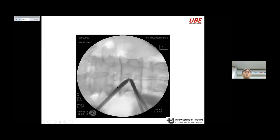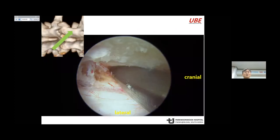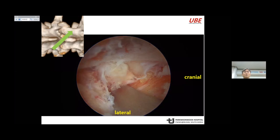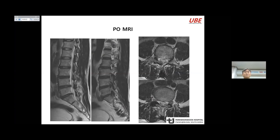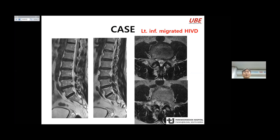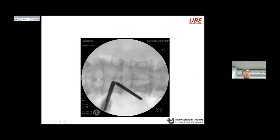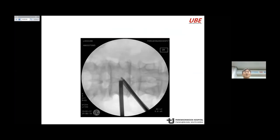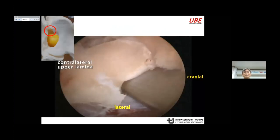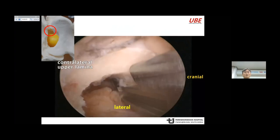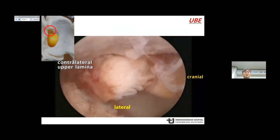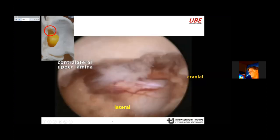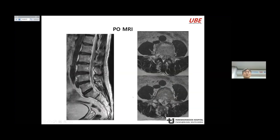In right-side standing, first I check the L4 pedicle and remove the disc. Post-op MRI shows removal of the disc. This case is a left L3-4 inferior migratory disc. The contralateral translamina approach is chosen in right-side standing. The left-side ligamentum flavum over the L4 lamina is detached naturally, the pedicle is checked, and the ruptured disc is removed. Post-op MRI confirms disc removal.